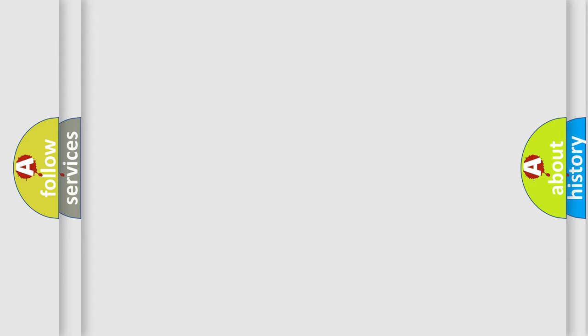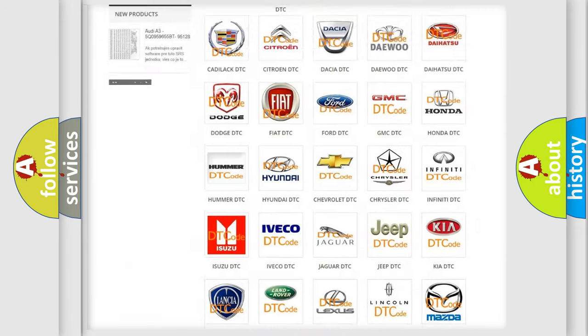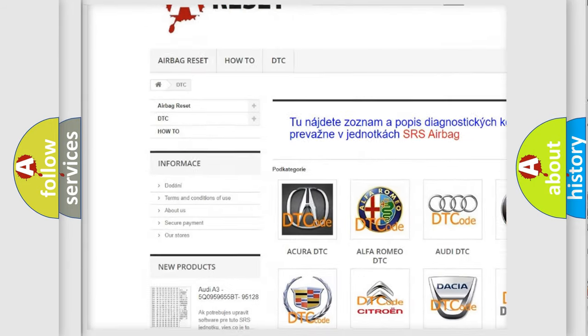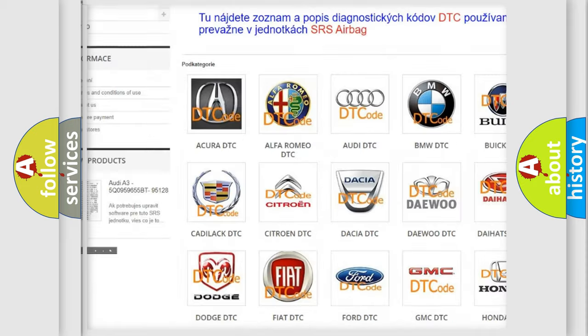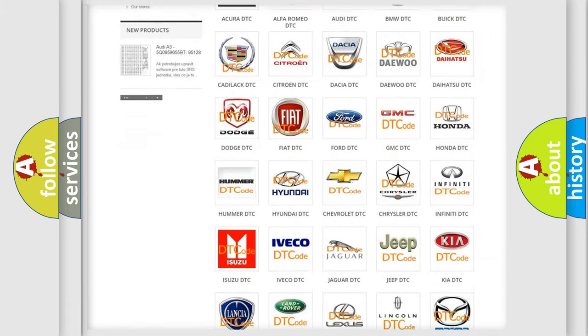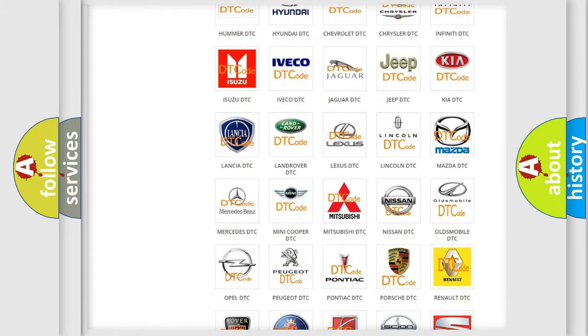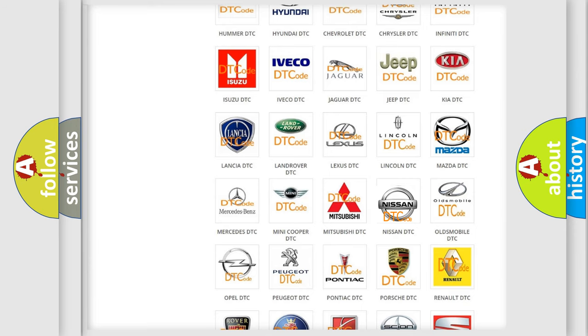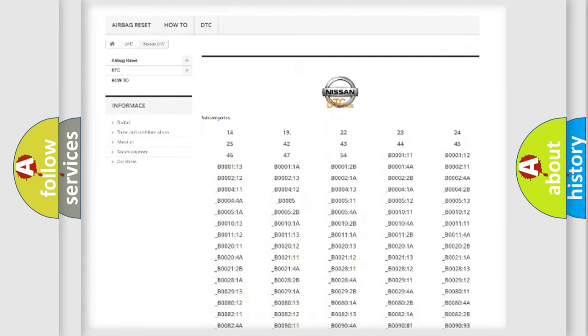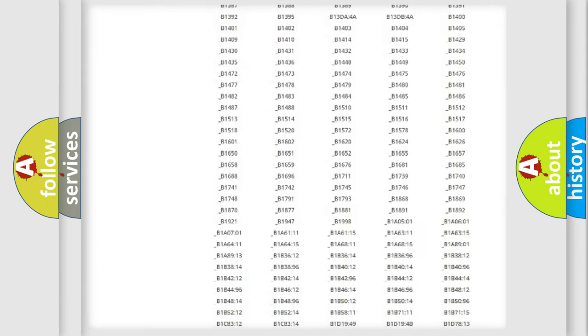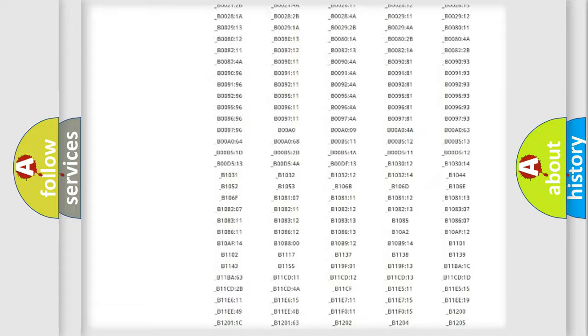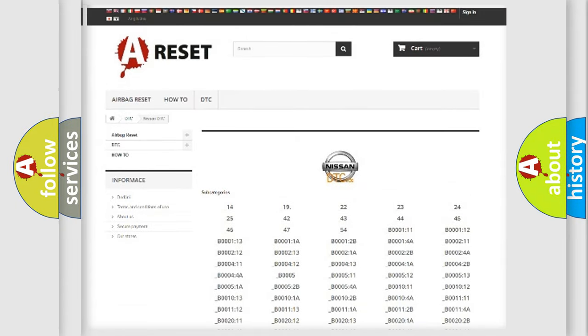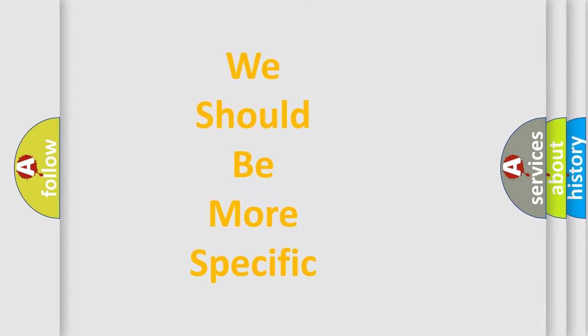Our website airbagreset.sk produces useful videos for you. You do not have to go through the OBD2 protocol anymore to know how to troubleshoot any car breakdown. You will find all the diagnostic codes that can be diagnosed in Nissan vehicles, and many other useful things. The following demonstration will help you look into the world of software for car control units.